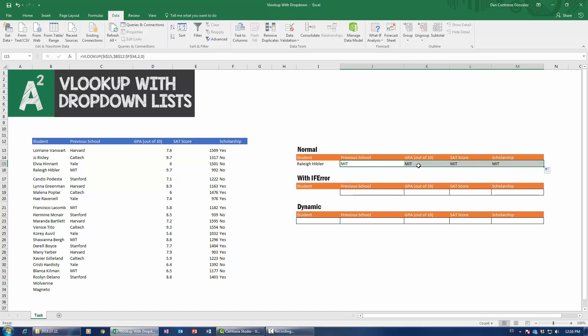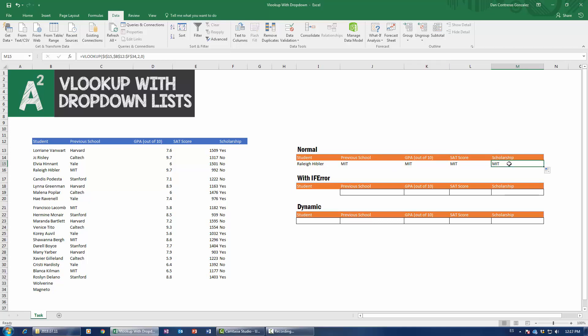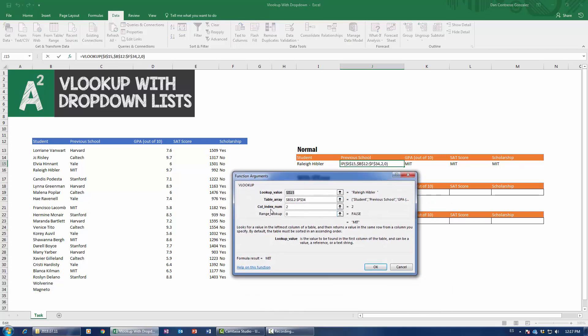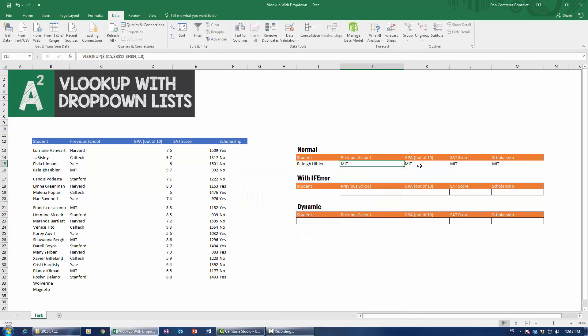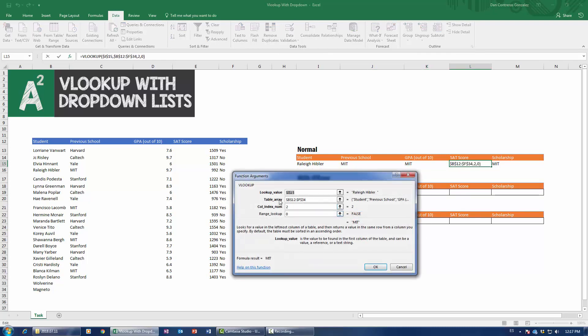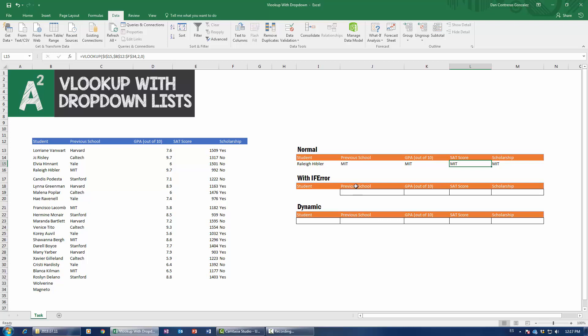But we still have a second mistake. So this guy right now looks like he really wants us to know that he went to MIT. Previous school, MIT. GPA, MIT. SAT, MIT. Scholarship, MIT. Which is a lot like actual Ivy League and elite school graduates in real life that they really want you to know that they attended an Ivy League or an elite school. So, no. This is not the case. We actually want to know the GPA and the SAT score. So what I'm going to do about that is fix the second mistake. And to fix that second mistake, I have to figure out where it's coming from. It's coming from the col_index_num. Notice how it's a fixed number. It's two. So when I drag it out to a right, I once more have two right here.